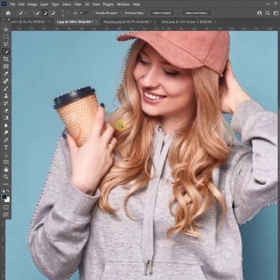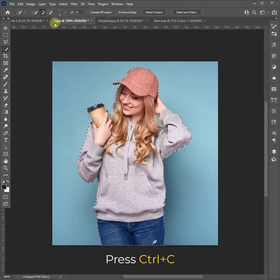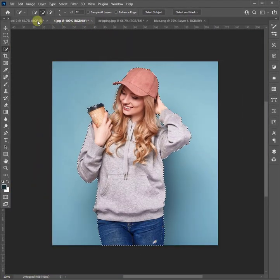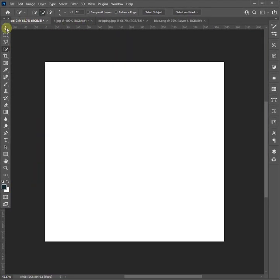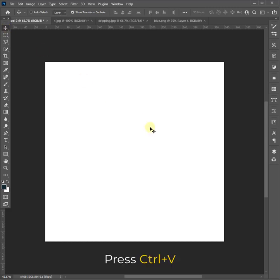Press Ctrl+C to copy the selected subject. Go to your artboard and press Ctrl+V to paste.